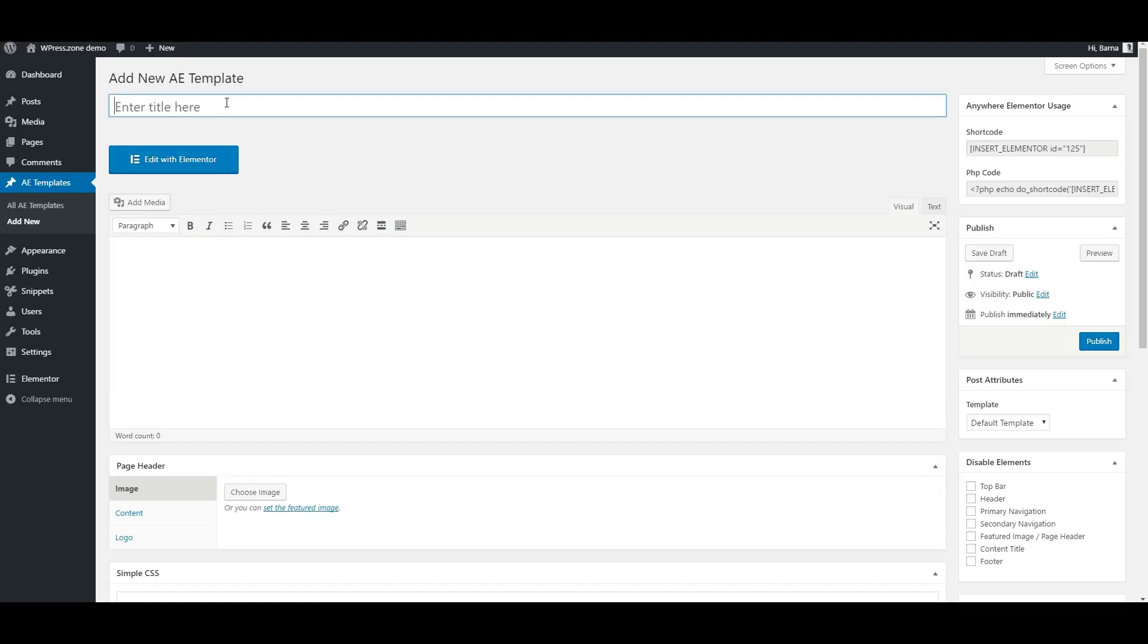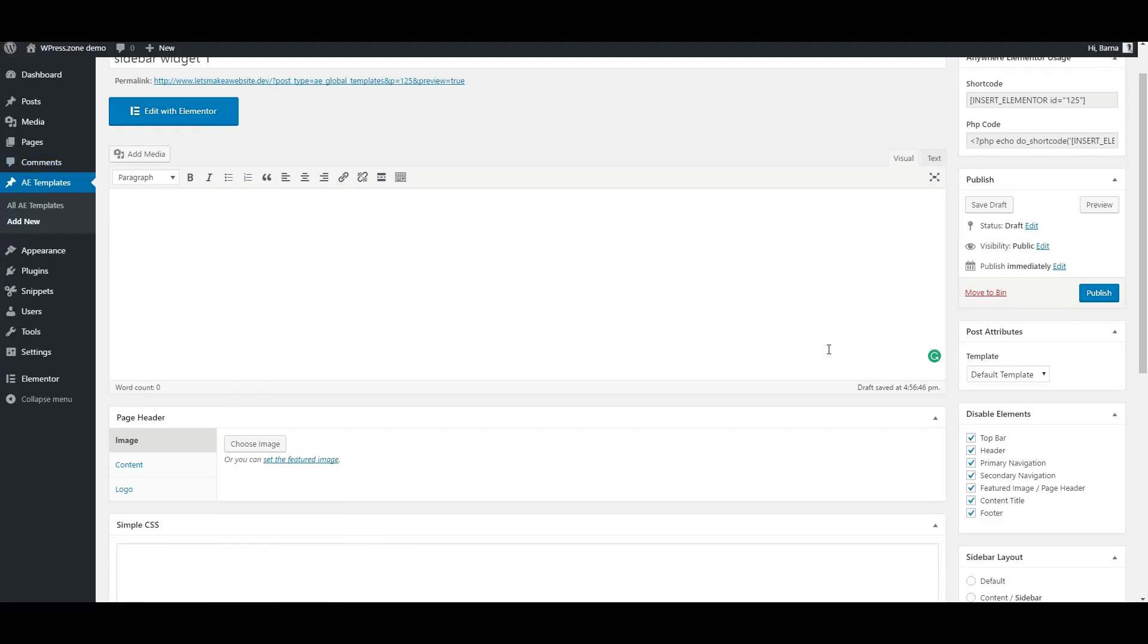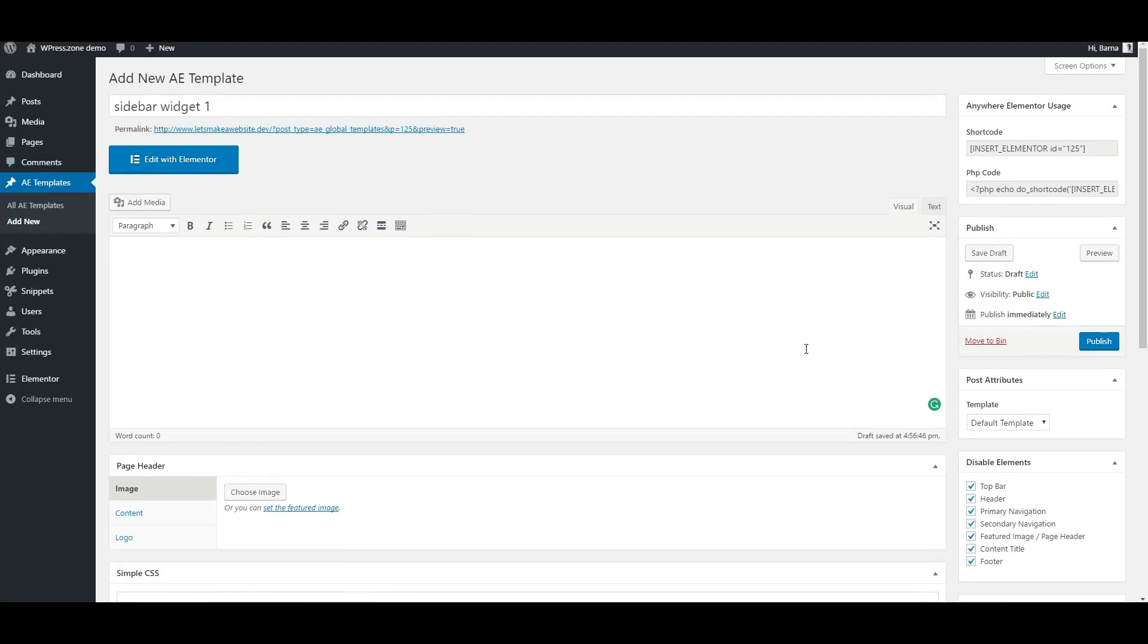Let's give a title to our new template. We can hit Publish at this point without any issues.